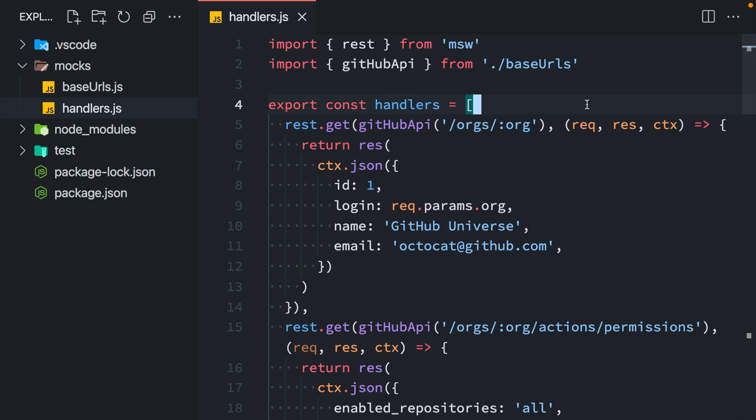When writing request handlers, it's a good place to start to keep them all in a single file like handlers.js. This way you can reuse them between your setup server and setup worker calls to have a single source of truth for the entire network behavior of your application.